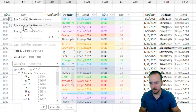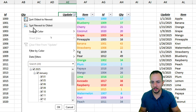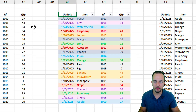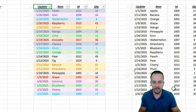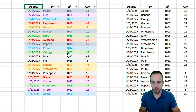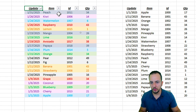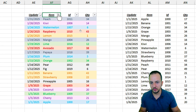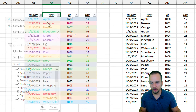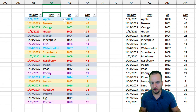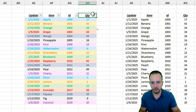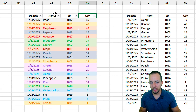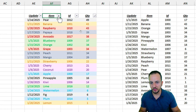I can also sort in the opposite order — Newest to Oldest. We can also use Item Name, ID, or Quantity as sorting criteria. Another thing we can do with filters is filter by specific items.